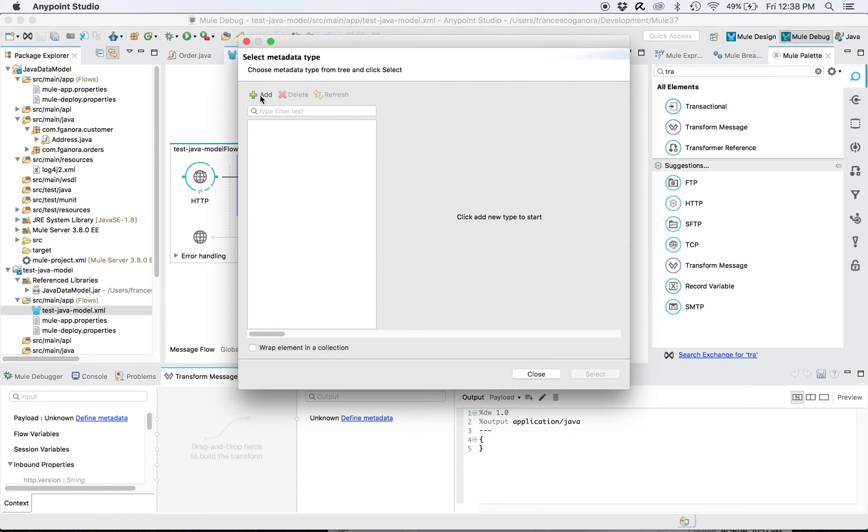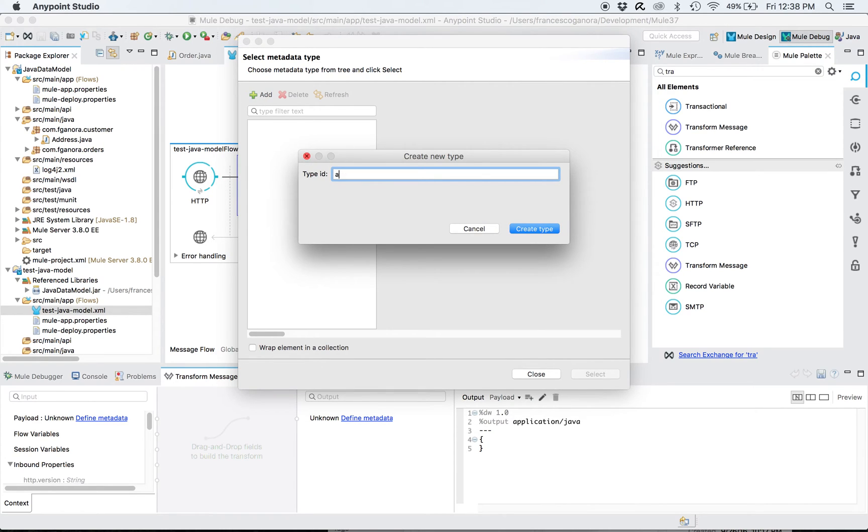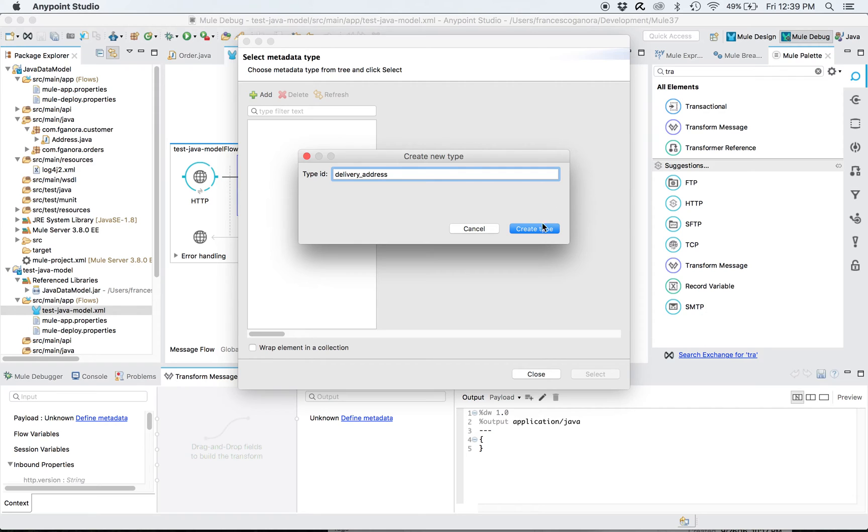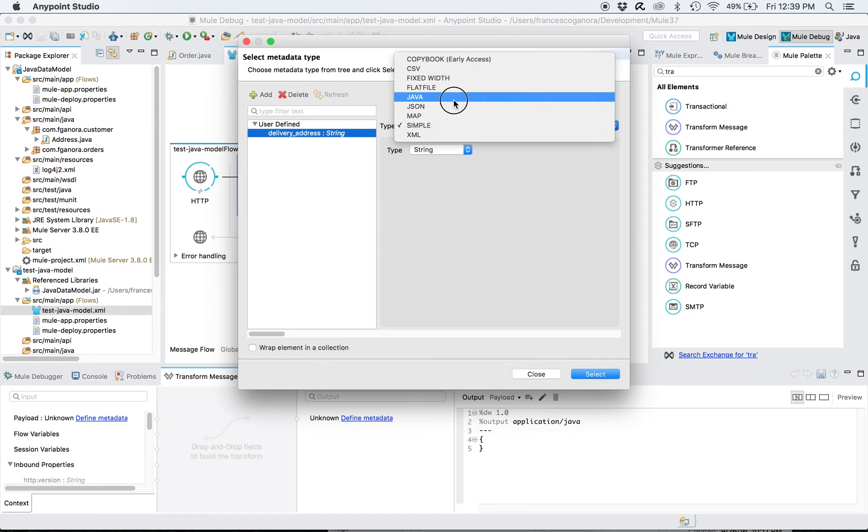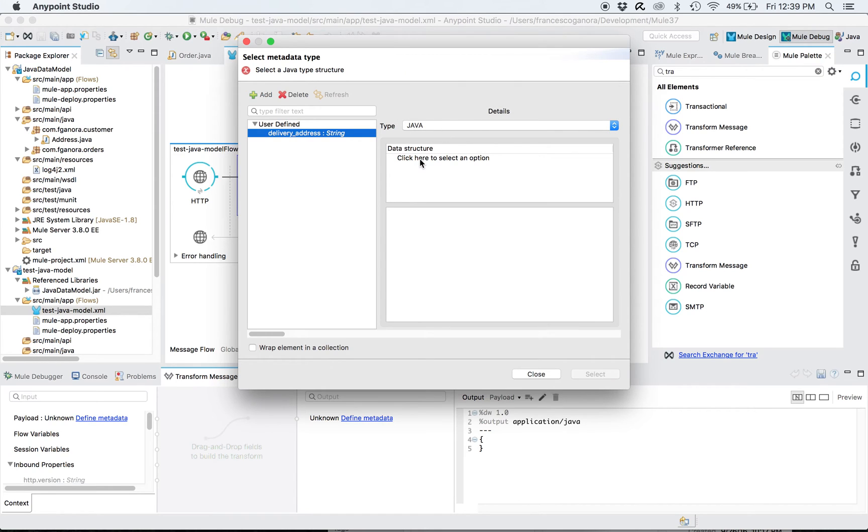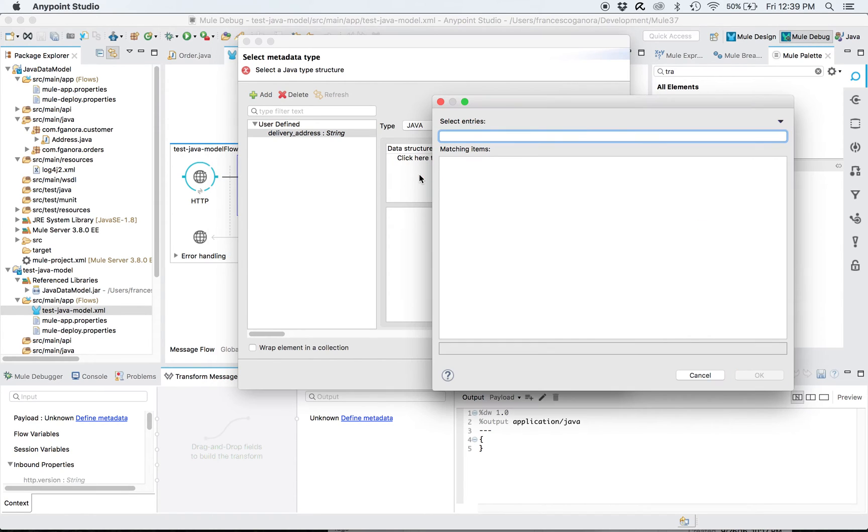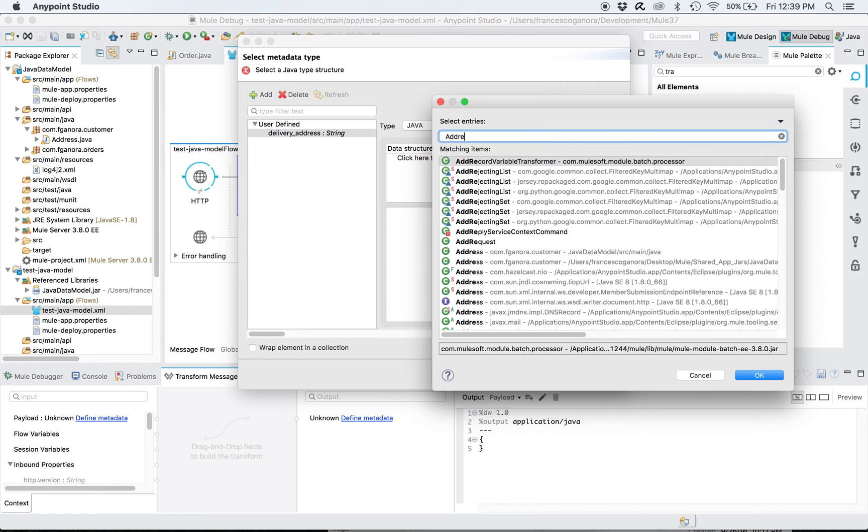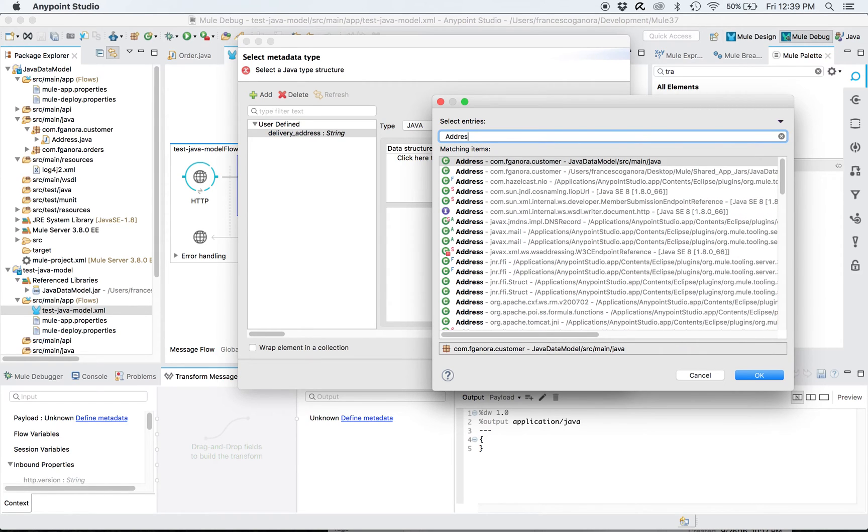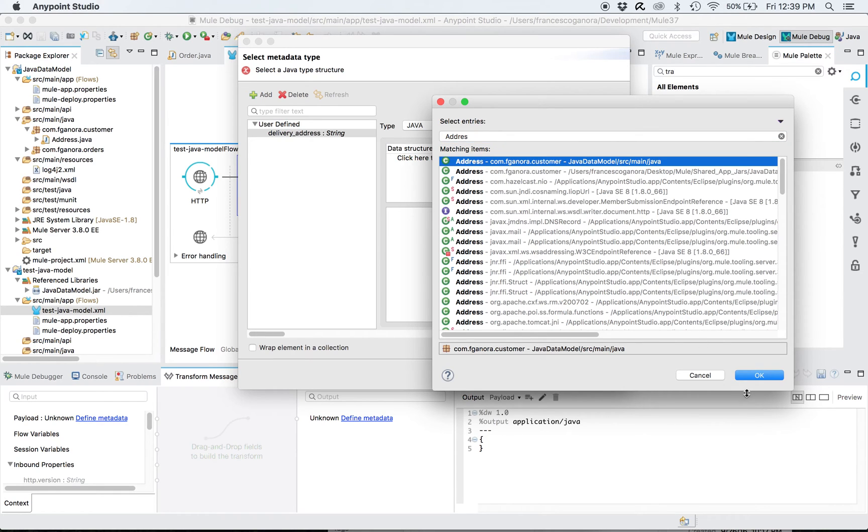And now the key point, whether we can have visibility on this imported class on the class path. So I will add the address. So let's call it delivery address. Create type. The type is going to be a Java type. I click here, I select either Java object or a collection. In this case just a simple Java object. Now hopefully I will see this address class, this class called address.java contained in the address.java source. And sure enough I can see my class here, this package com.fganora.customer. So I select this class.